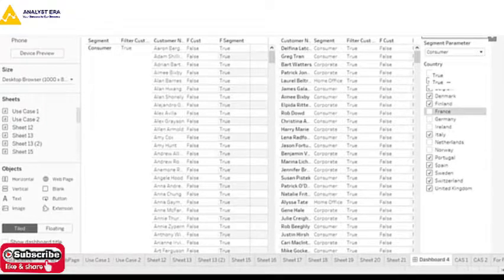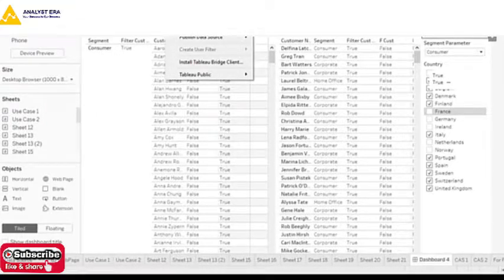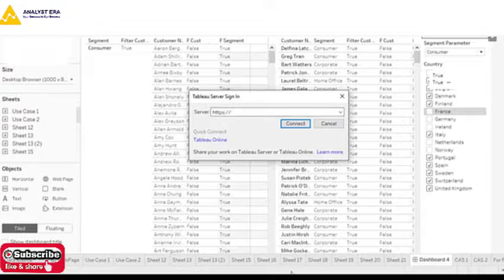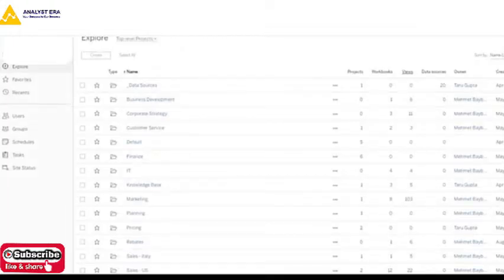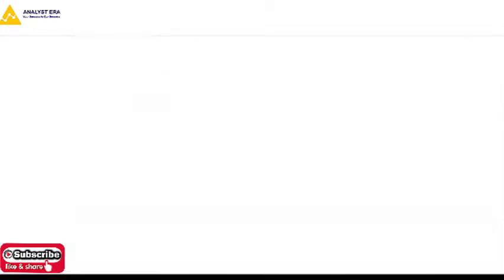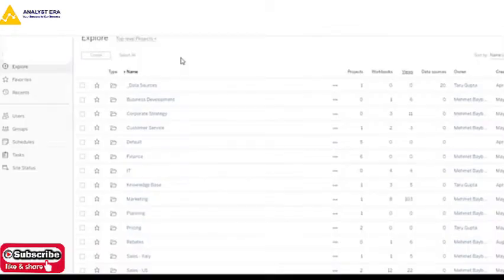Now if I want to publish this particular report to the server, there is an option to Sign In, where you can enter your particular IP address. For me, I have this particular IP where my Tableau Server is hosted. Once I log in there, I can see my Tableau Server and then log into it.